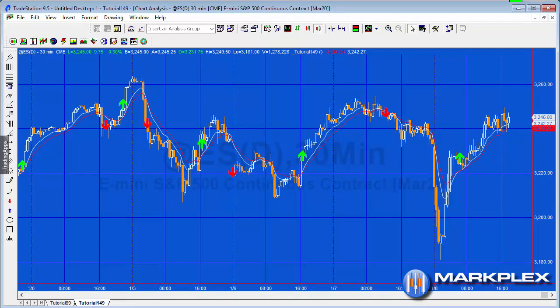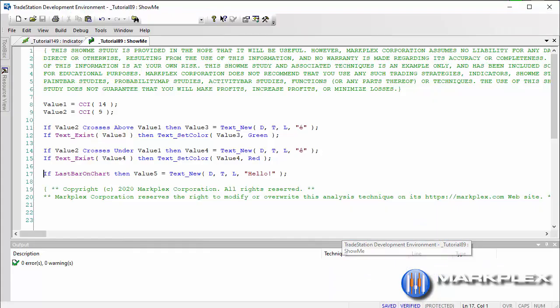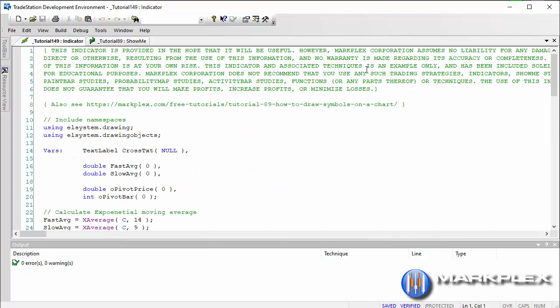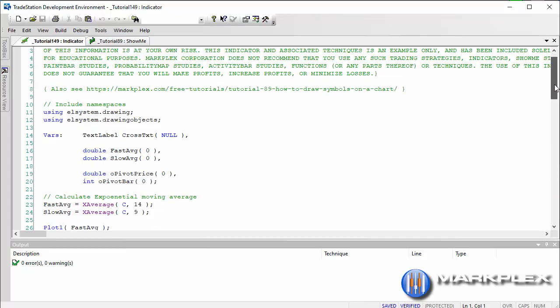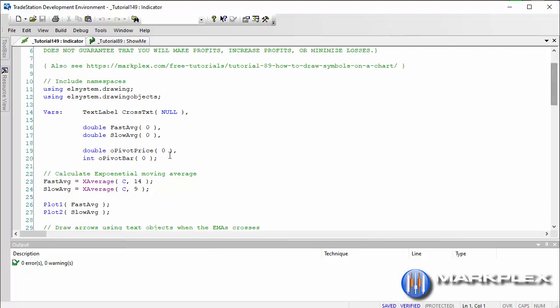So what I'm going to do in this tutorial is using drawing objects to create the arrow, and created a new little program here, 149. We're going to be using the drawing and drawing objects namespaces which are included in the program.